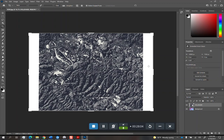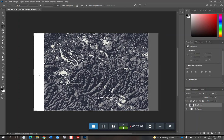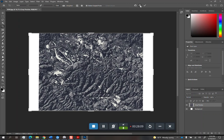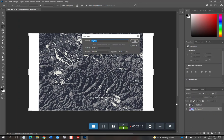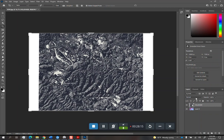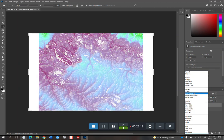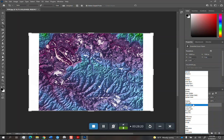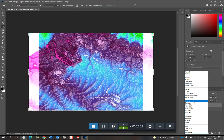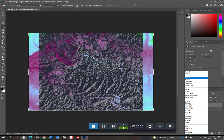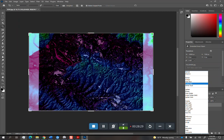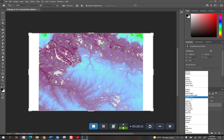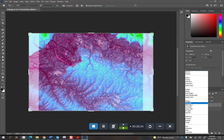And then we're going to place on top of that, go to File, Place, Embedded, the Hillshade. I'm just going to drop that straight on top like that. I won't crop it yet. We'll do it as the last step.